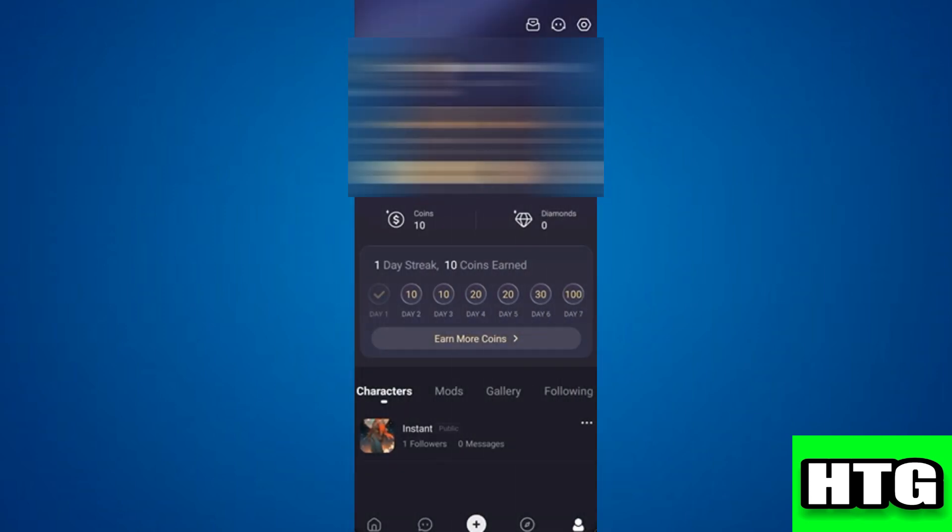So the first thing that you want to do is open up the Polly AI app on your mobile and either sign up or log into your account. You can do this with Google or with your email.